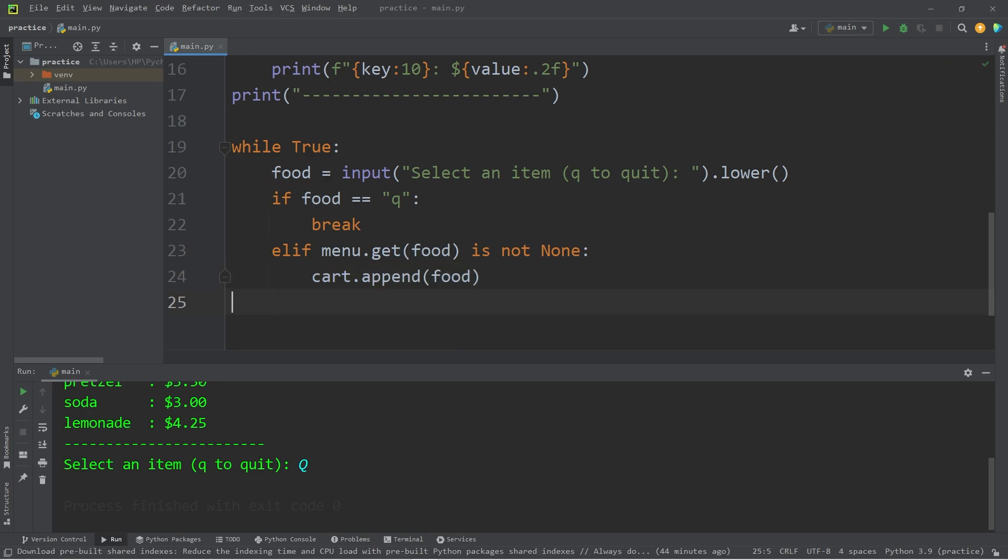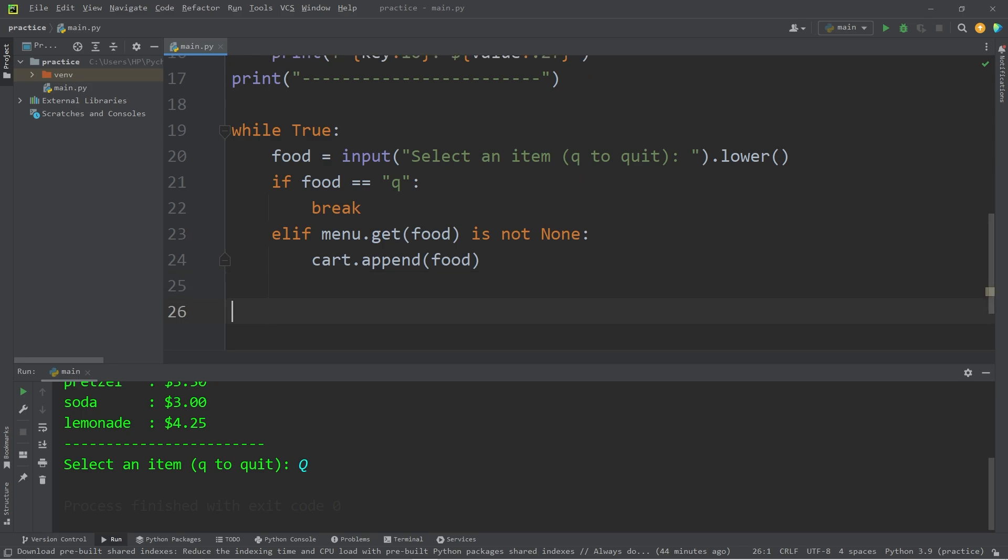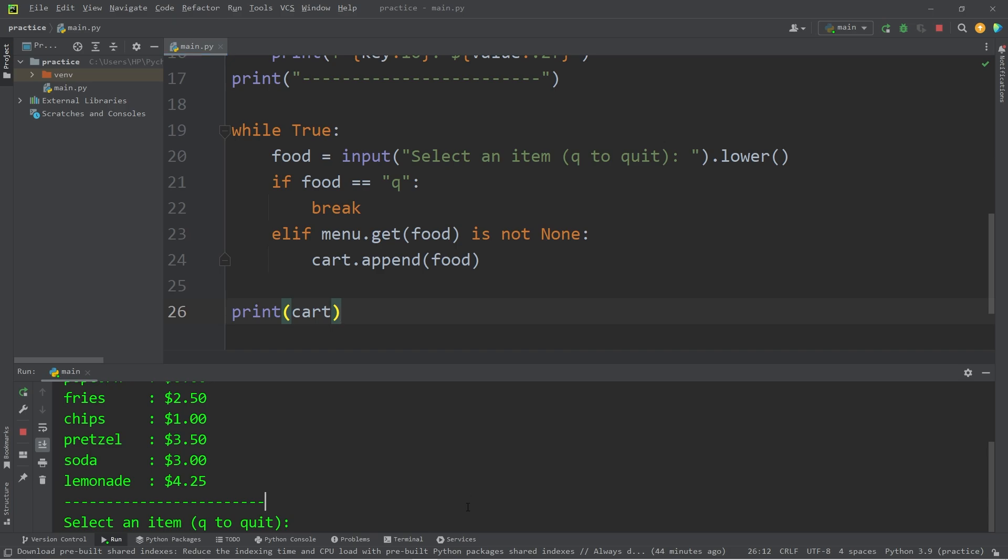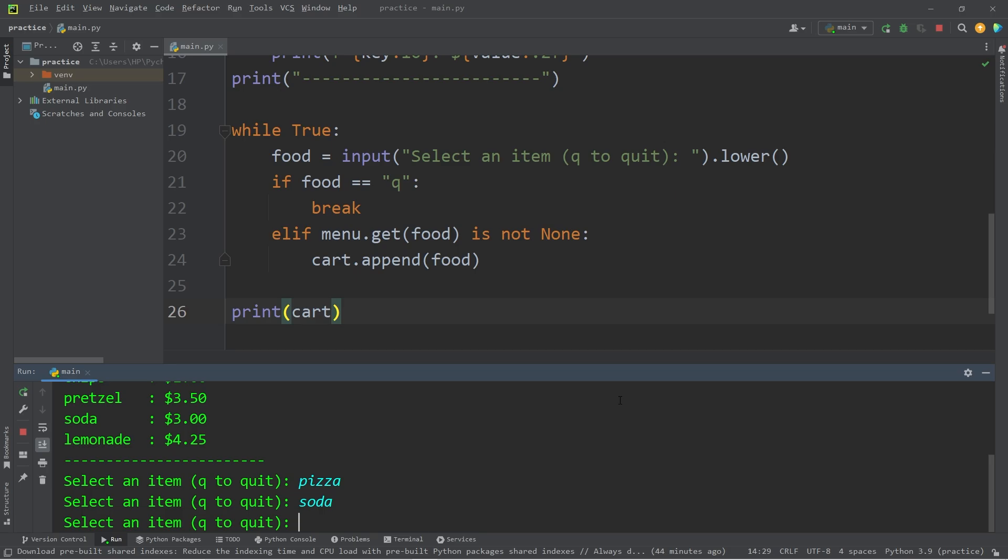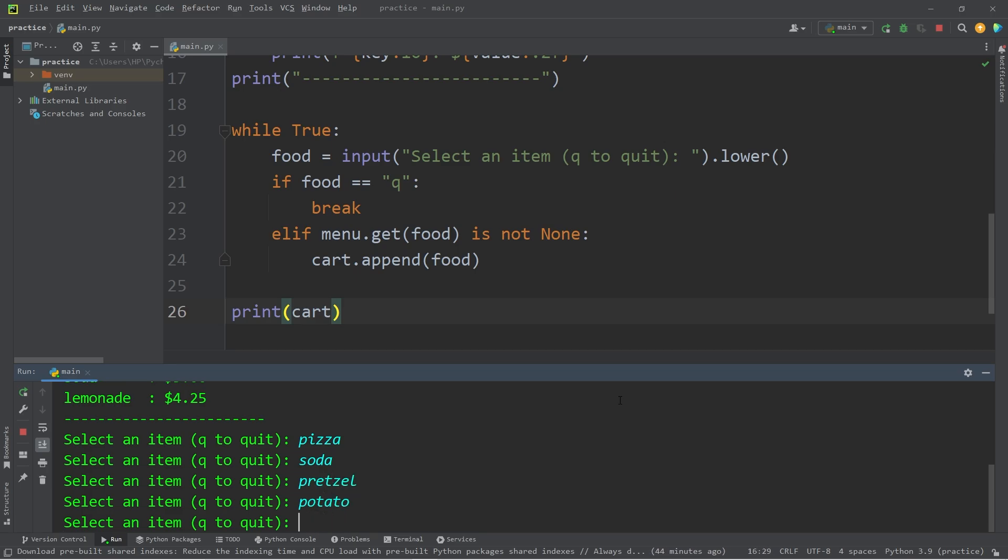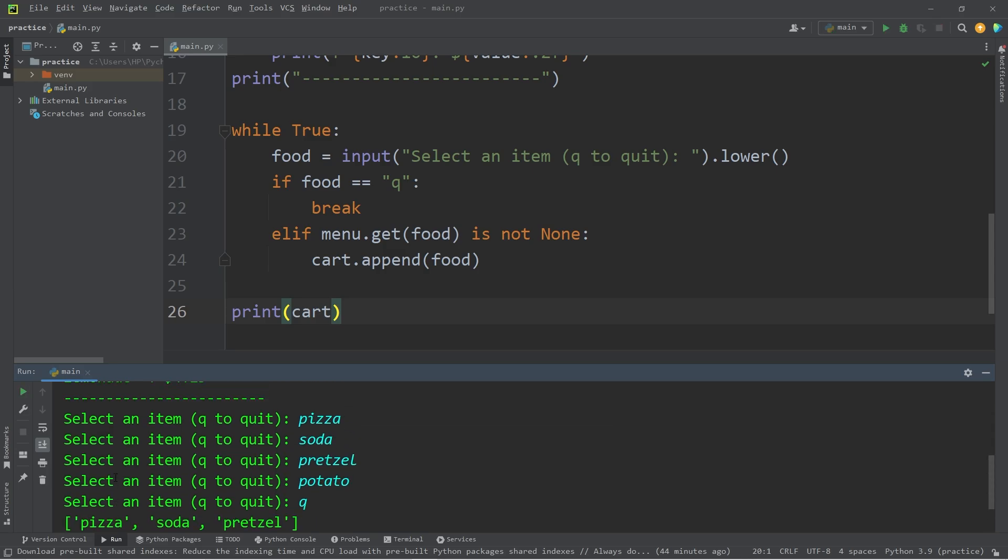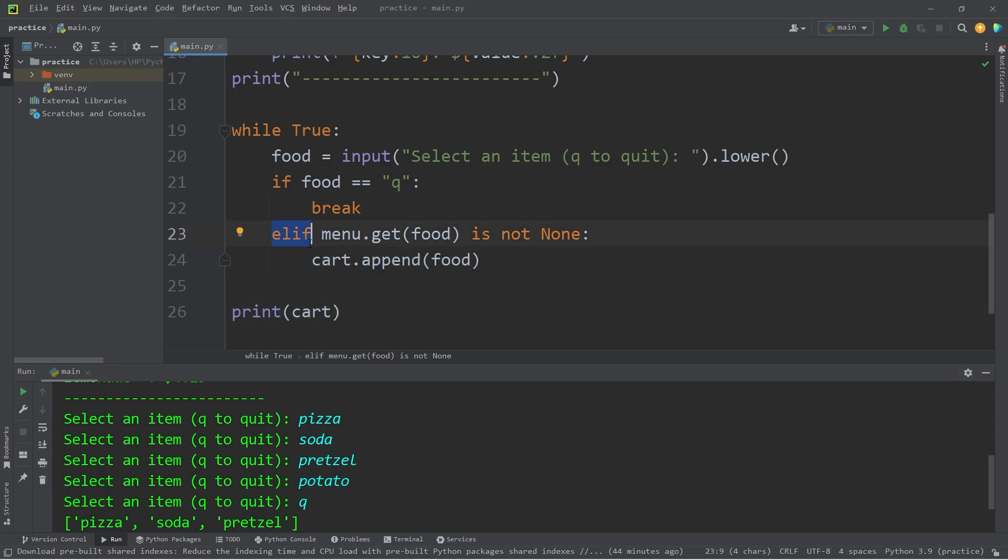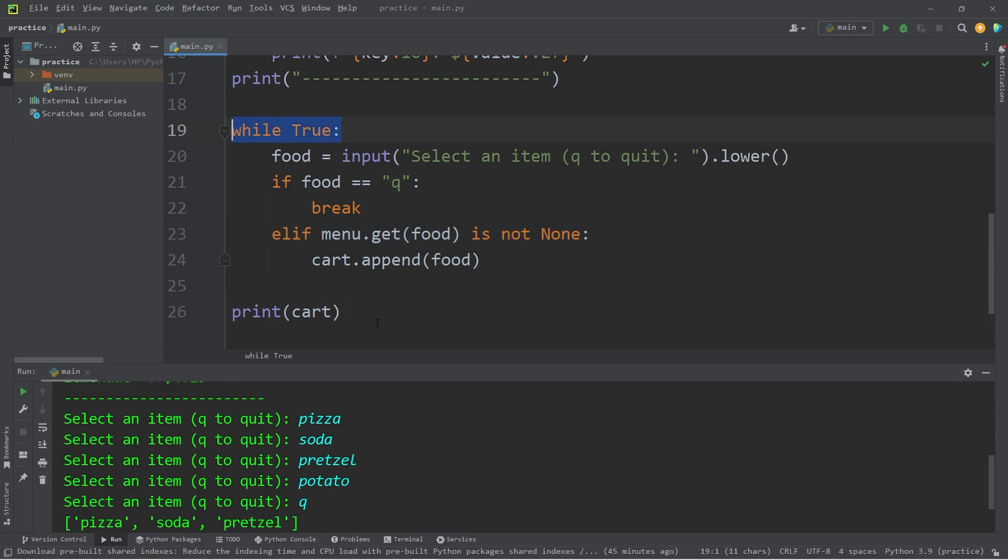So, outside of the while loop, I'm going to print our cart temporarily just to test it. Okay, select an item, pizza, soda, pretzel, how about a potato? Q to quit. We have our pizza, soda, and pretzel, but not our potato. We don't want that in our cart because that's not on the menu. Yeah, you can just add that line. Else if menu item dot get food is not none. That will complete our while loop.